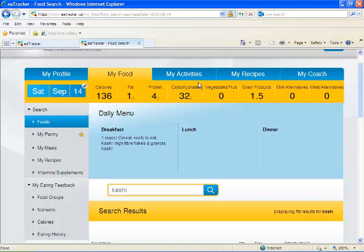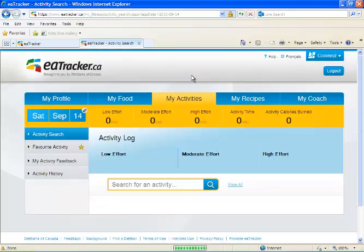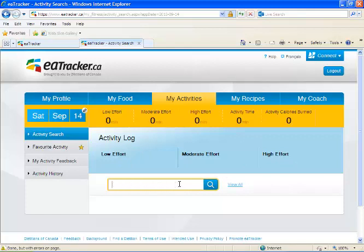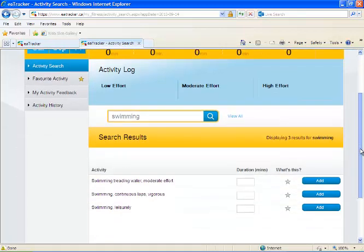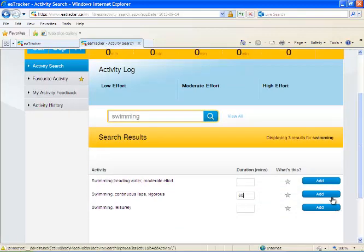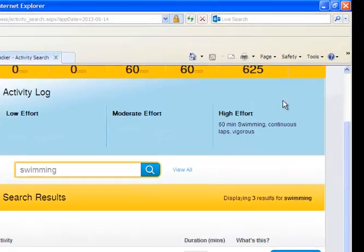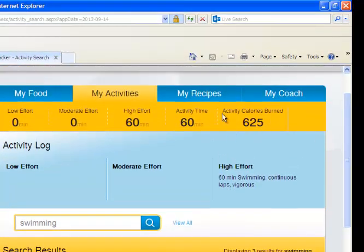Next, go to 'My Activities' at the top. You can enter what physical activity you did that day. For example, if you went swimming for an hour, search for swimming — maybe you were going leisurely. Set the duration to 60 minutes, add it, and you'll see that burned 625 calories.